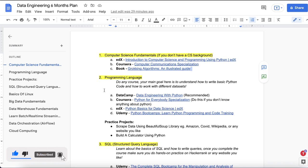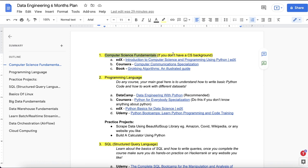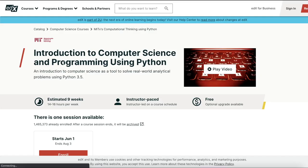Let's start with our six months data engineering plan. You can execute this step by step to learn about data engineering. I've divided these things into multiple sections and you can follow that section based on your knowledge and expertise. The first thing is learning about computer science fundamentals. This section is for those people who do not have a CS background. The first course listed is Python programming and the basics of computer science fundamentals, available on edX.com. You can enroll in this course — the audit is free.